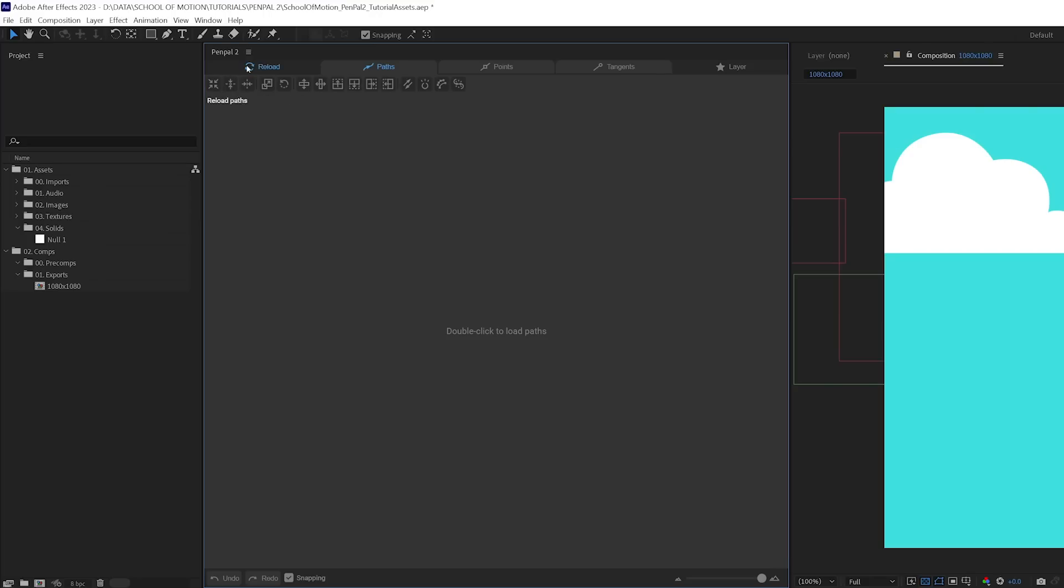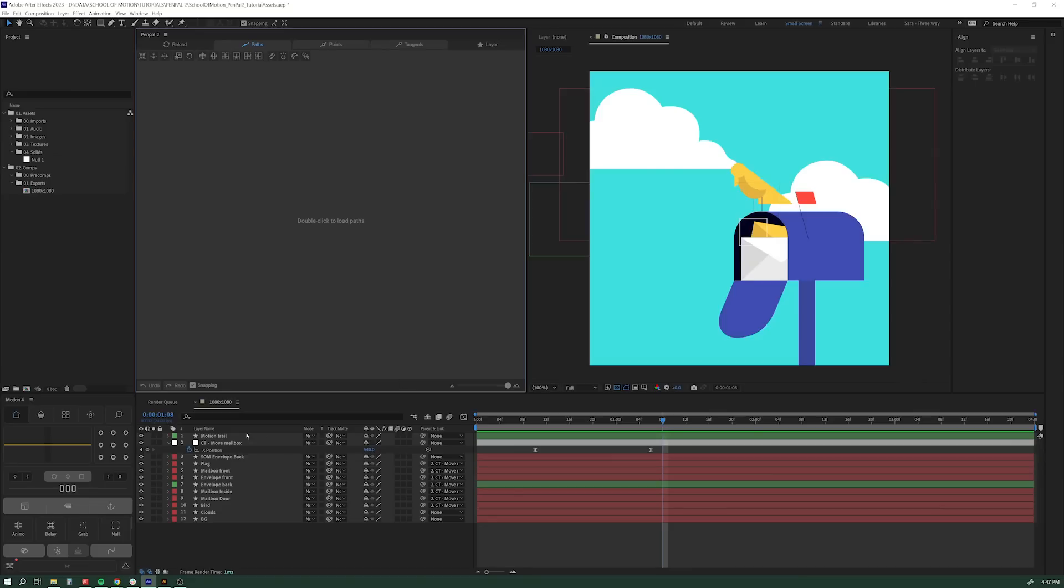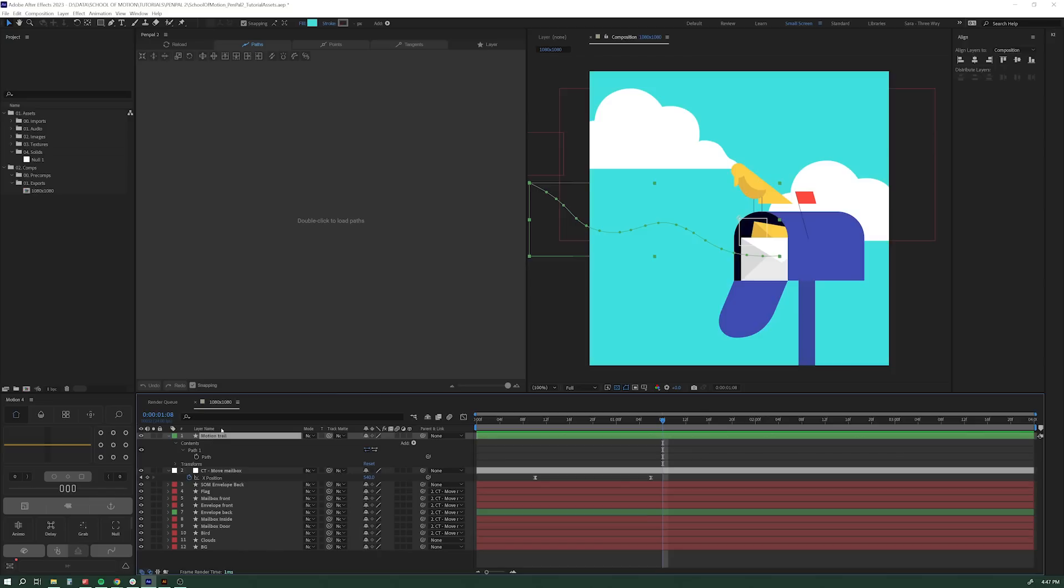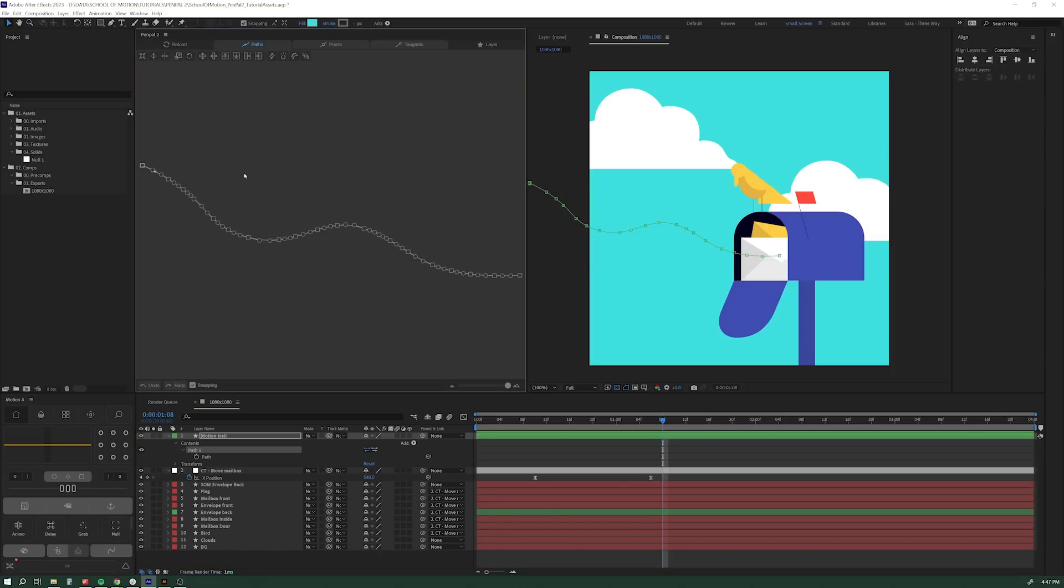Now, you'll see that there's nothing in it. That's okay. We're going to load a path in it in a minute. Let's just take a look at the interface. So up here, we've got this Reload button. That's what we're going to use to load our path. Let's say I want to load this motion trail. I've got this motion trail path here. Select that path, hit Reload, and voila, it shows up in here.